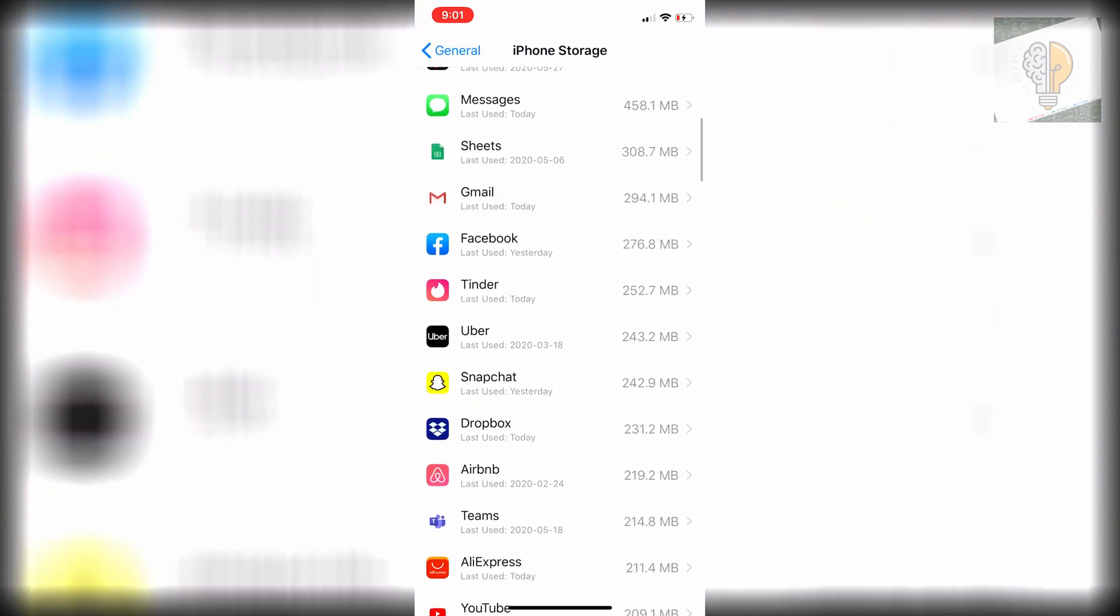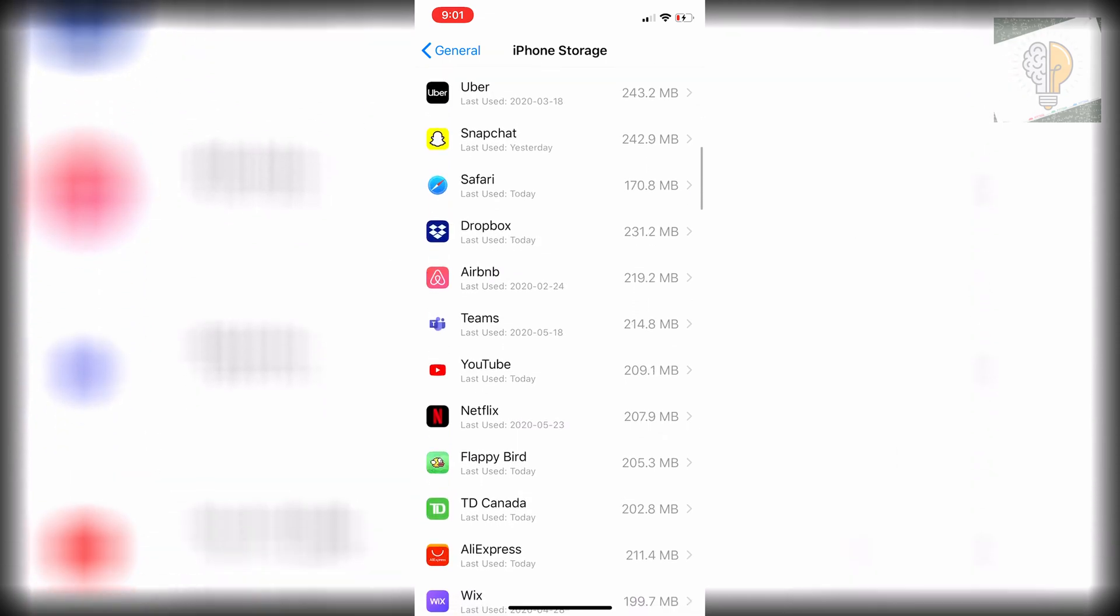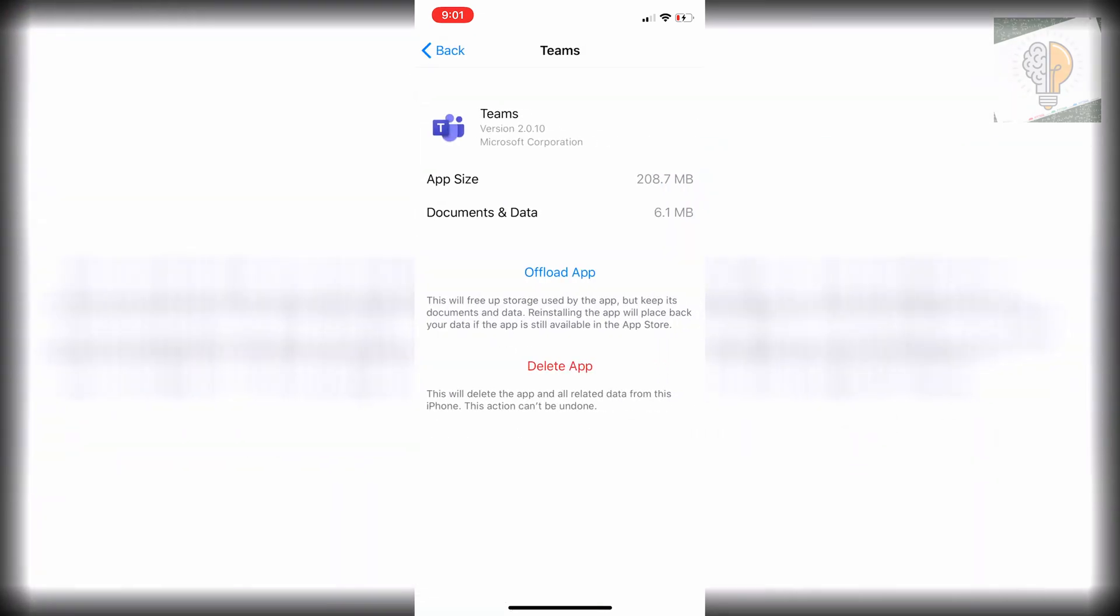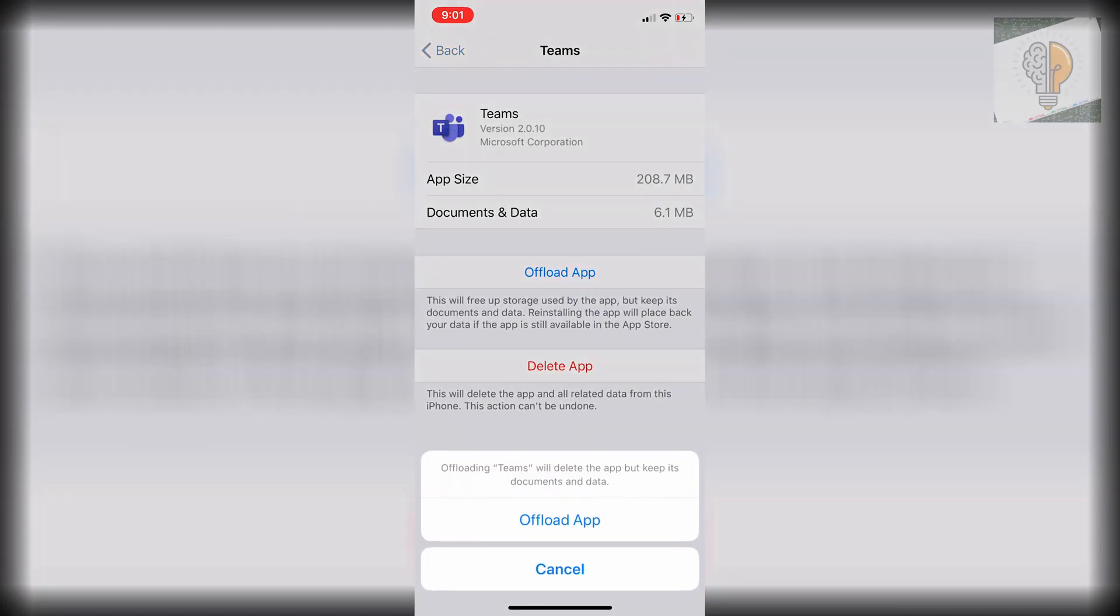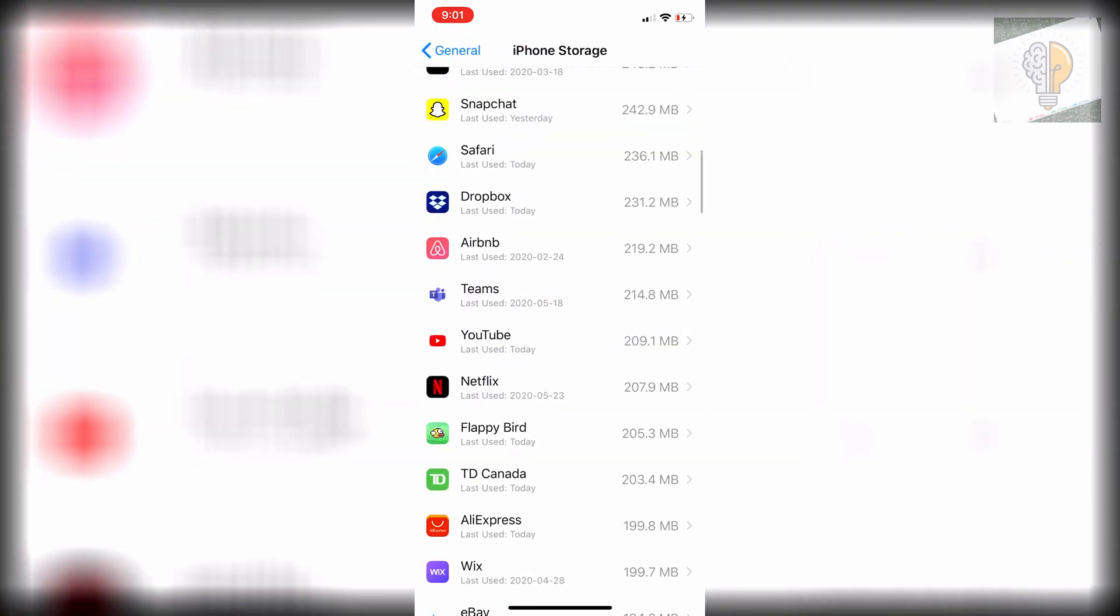We can continue to scroll down here and go through apps that you don't personally use very often. I'll just do Microsoft Teams and offload that one as well.